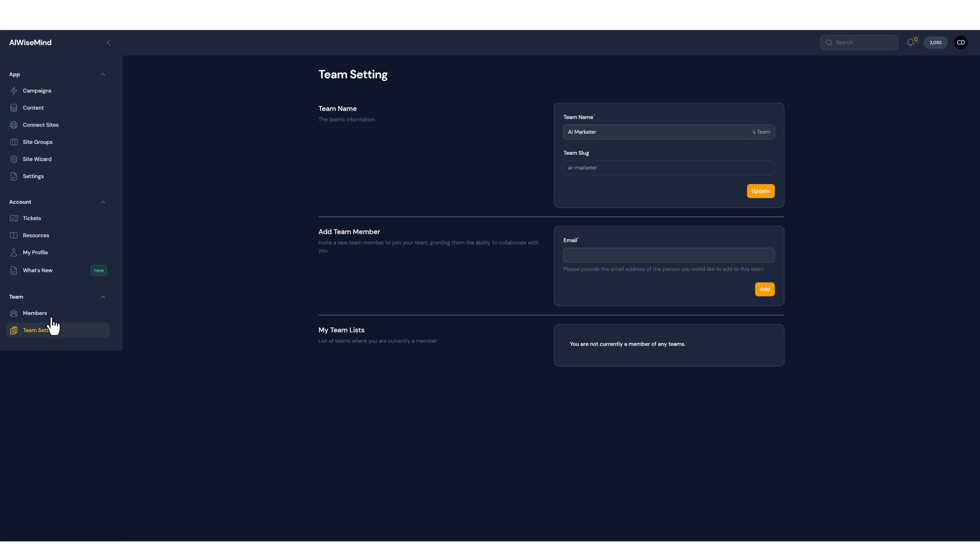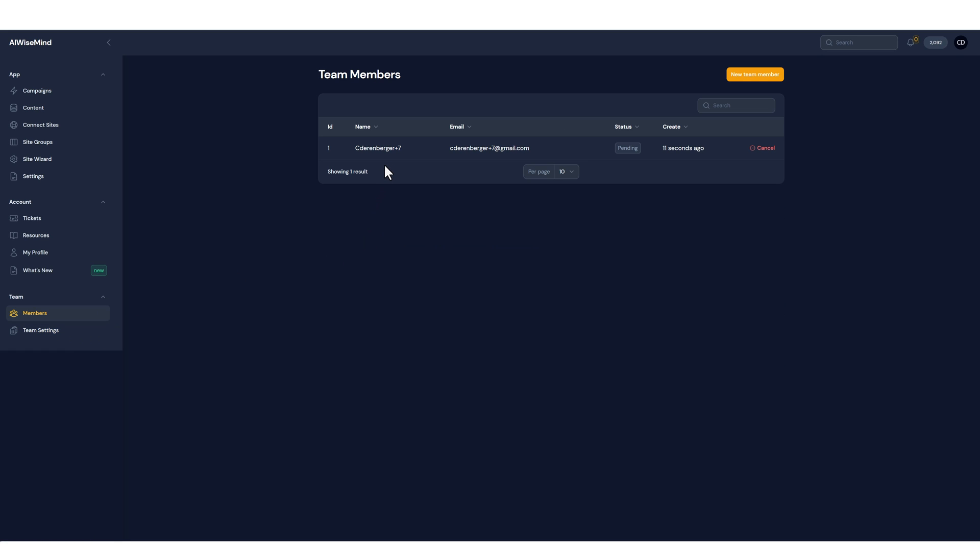So if I go back over and click on members you're going to notice here that it gives them a name and then it says their email address and it tells you their status which is currently pending until they accept it.